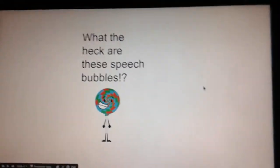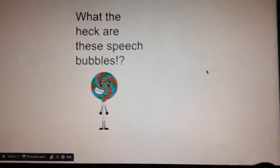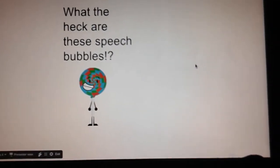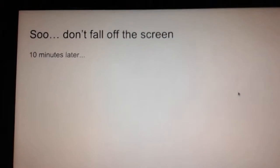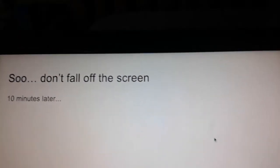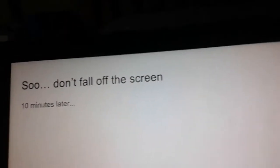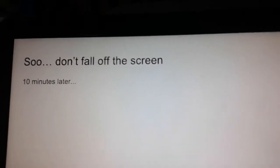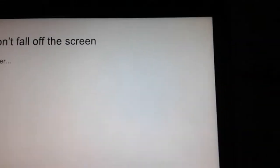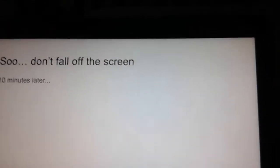What the heck are these Speech Bubbles? So, don't fall off the screen, I guess. Ten minutes later...